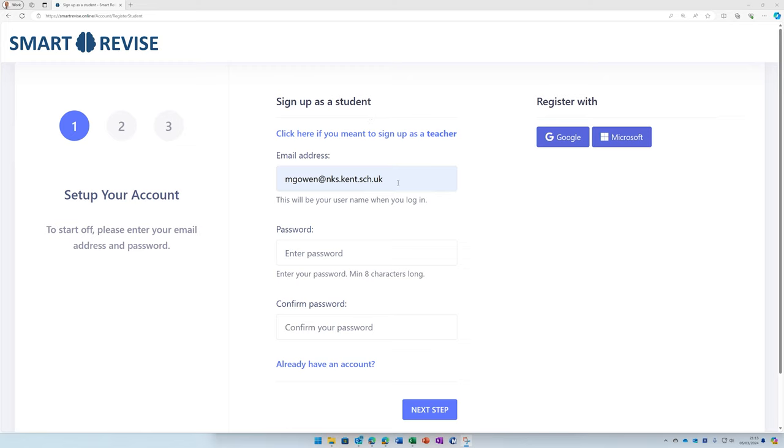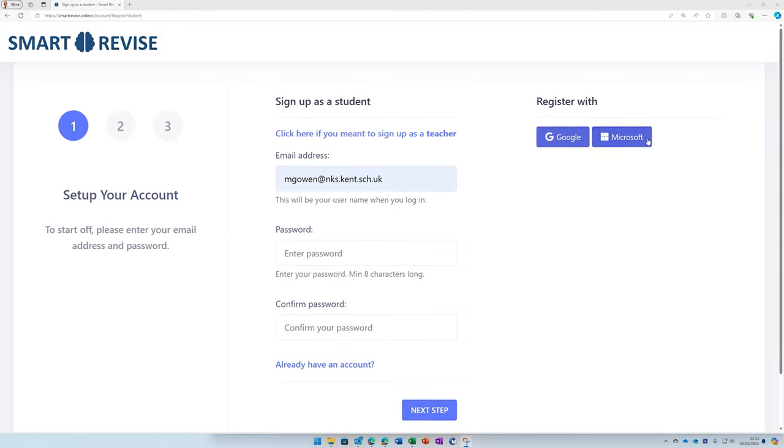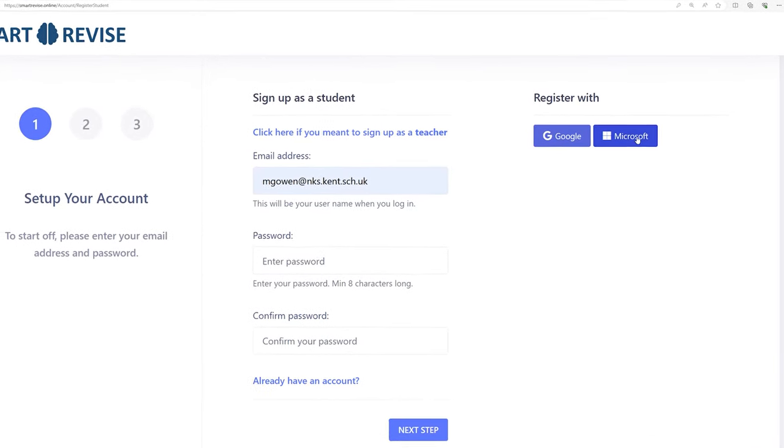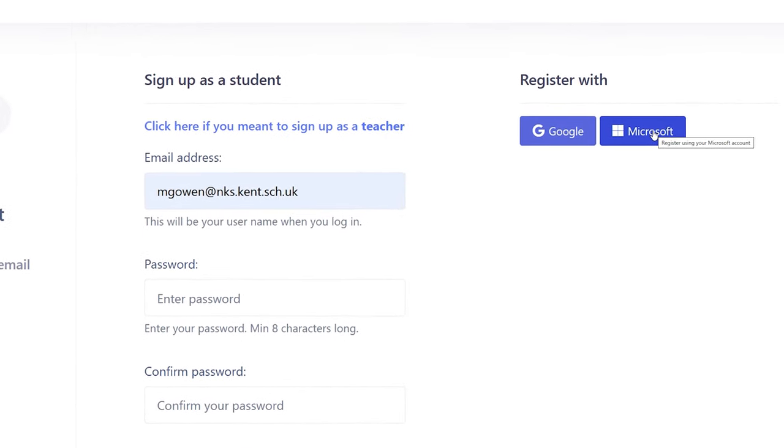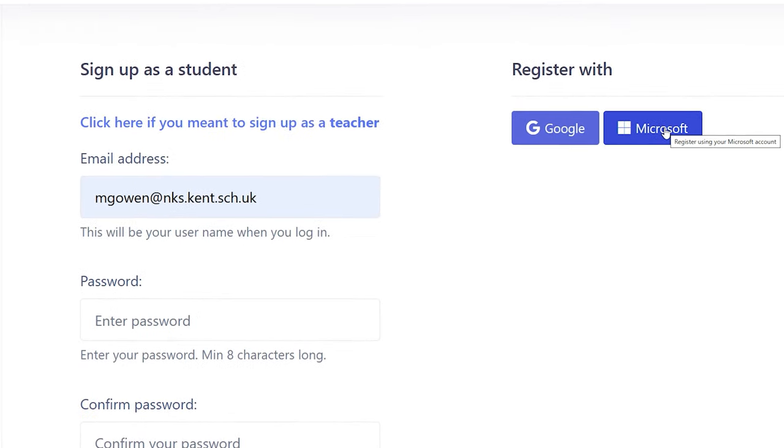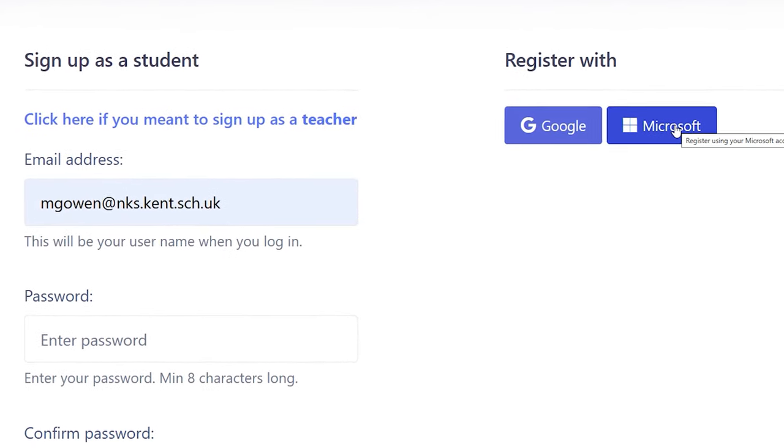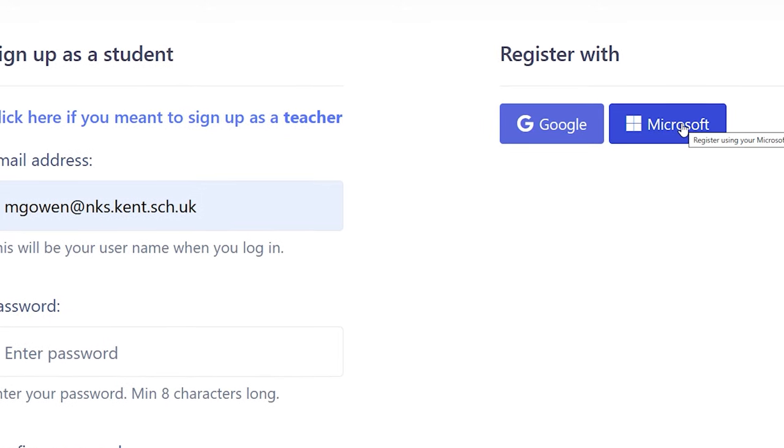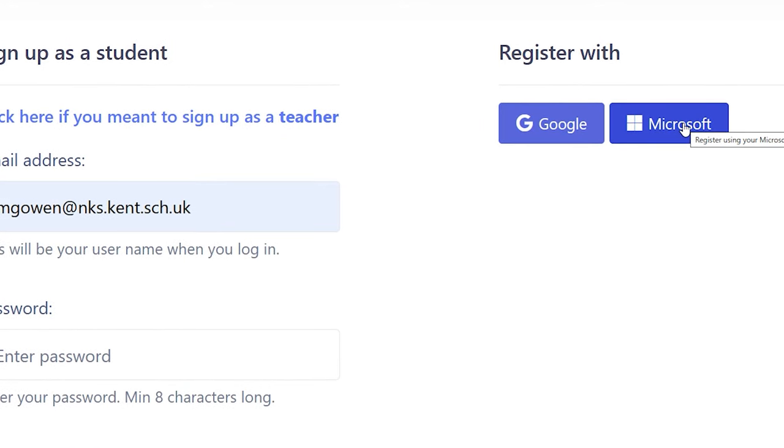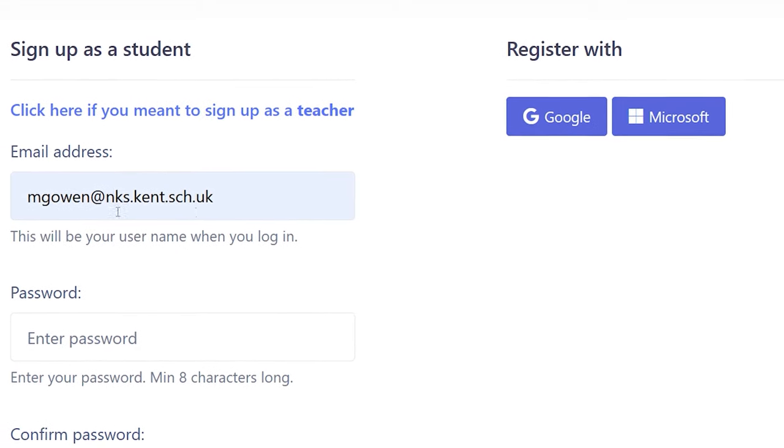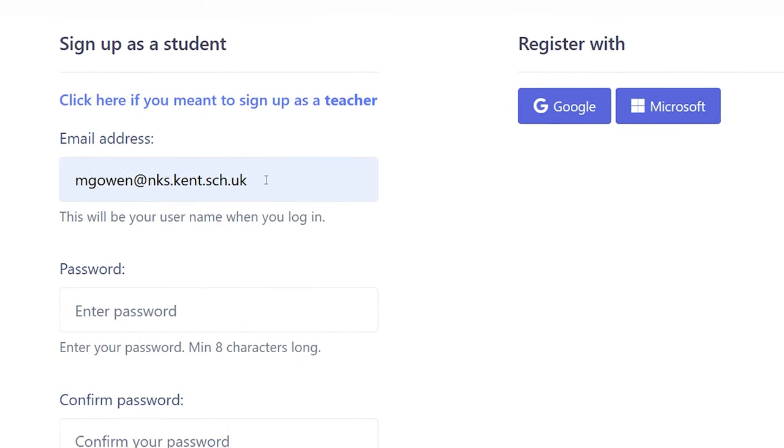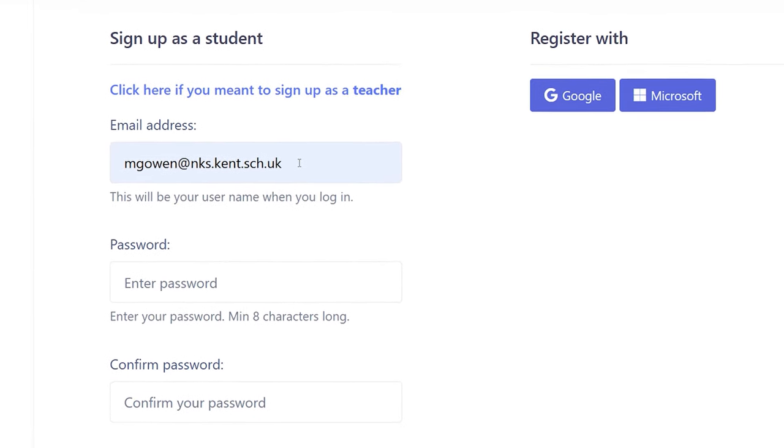You can start by putting your school email address in and a suitable password. Alternatively, you can use the Microsoft sign-in, which will create a sign-in based on your Microsoft login, so no additional password will be required. You can use the Microsoft button to sign in later, even if you've registered your school email address here.